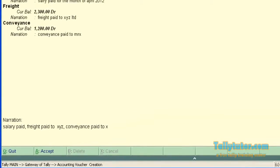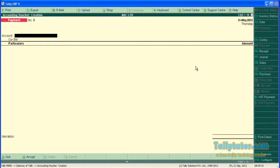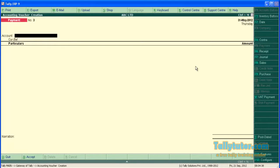Now save the screen. So we entered narration for each entry. Let's see how these narrations are displayed in day book and ledger.